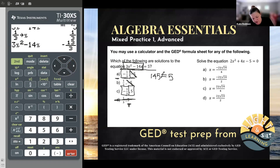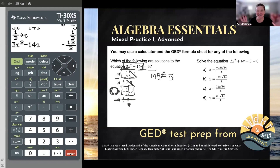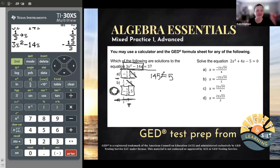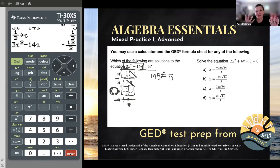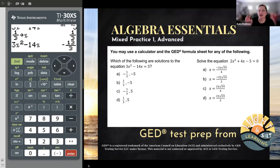So even if you forget every way to solve quadratic equations — factoring, quadratic formula, completing the square — you forget every method, you can still guess and check. We know how to test if something's a solution. But these ones are ugly; they would be more challenging to guess and check. So what I'm going to do right here is bust out that quadratic formula. And that's why we need our formula sheet.